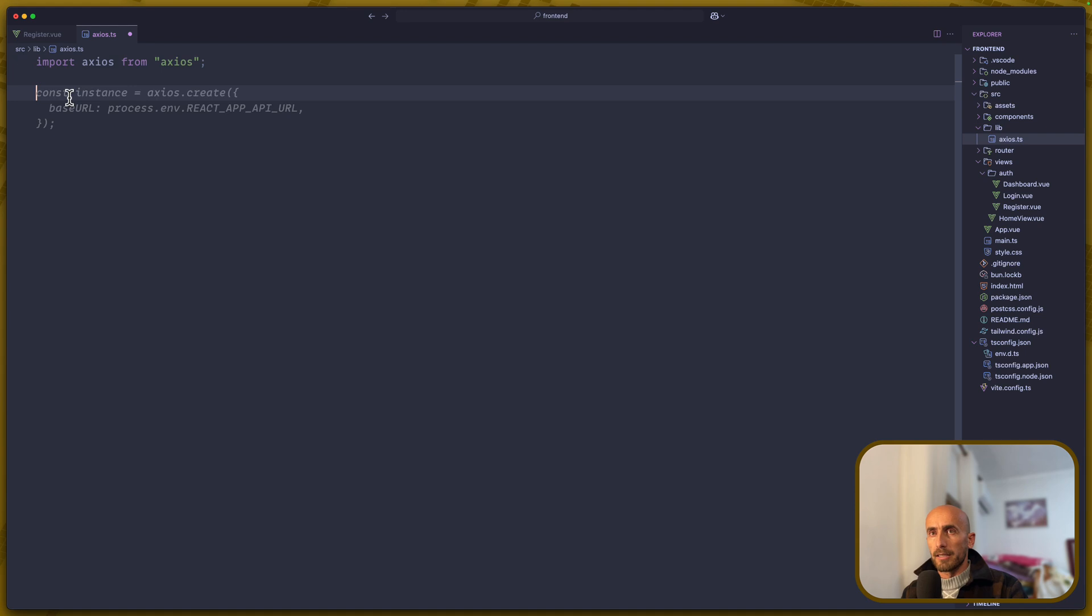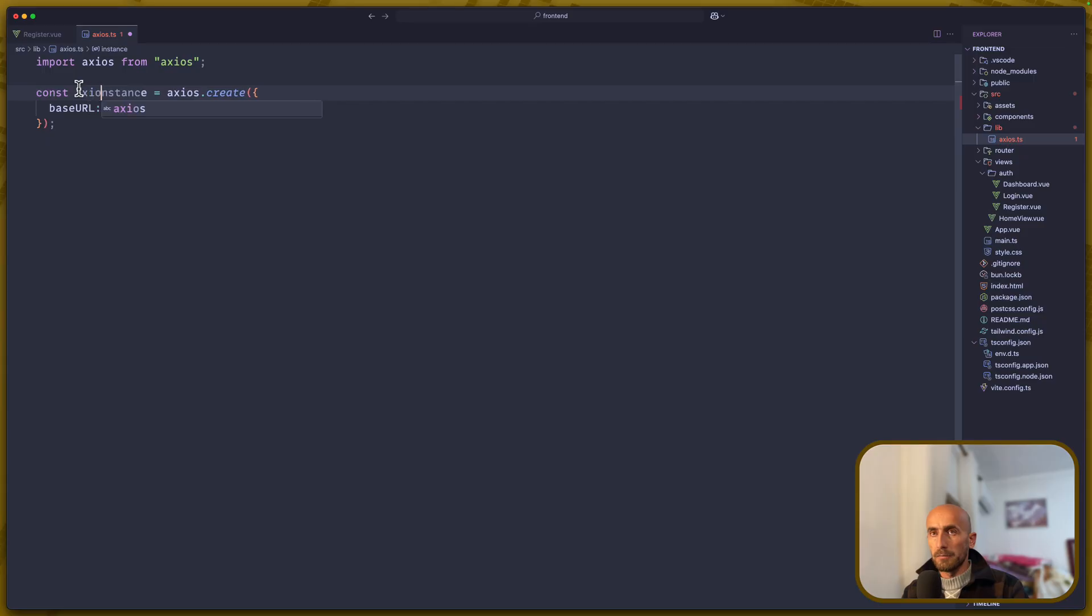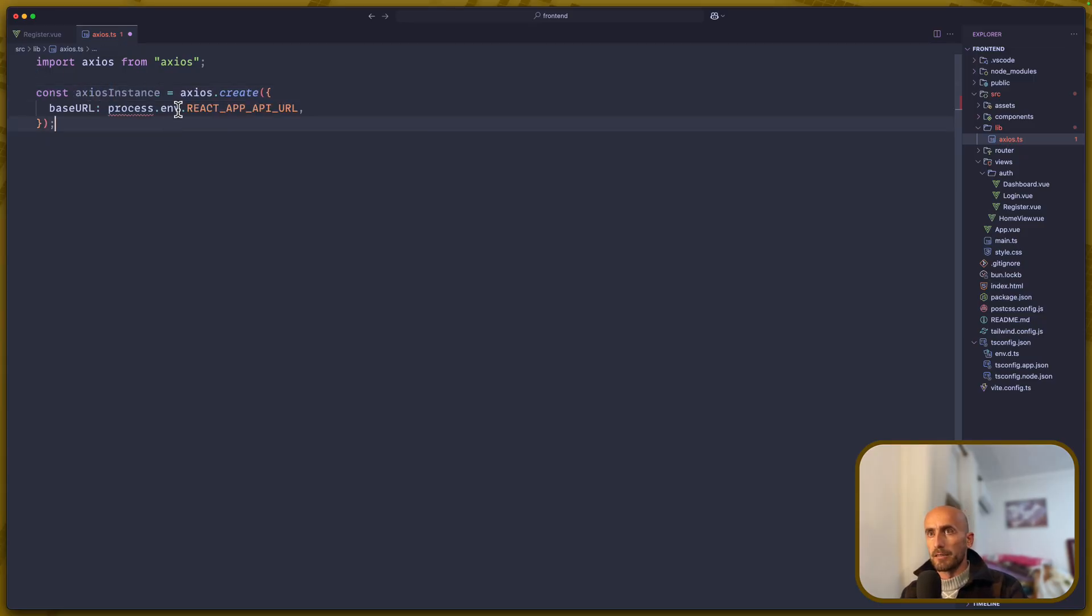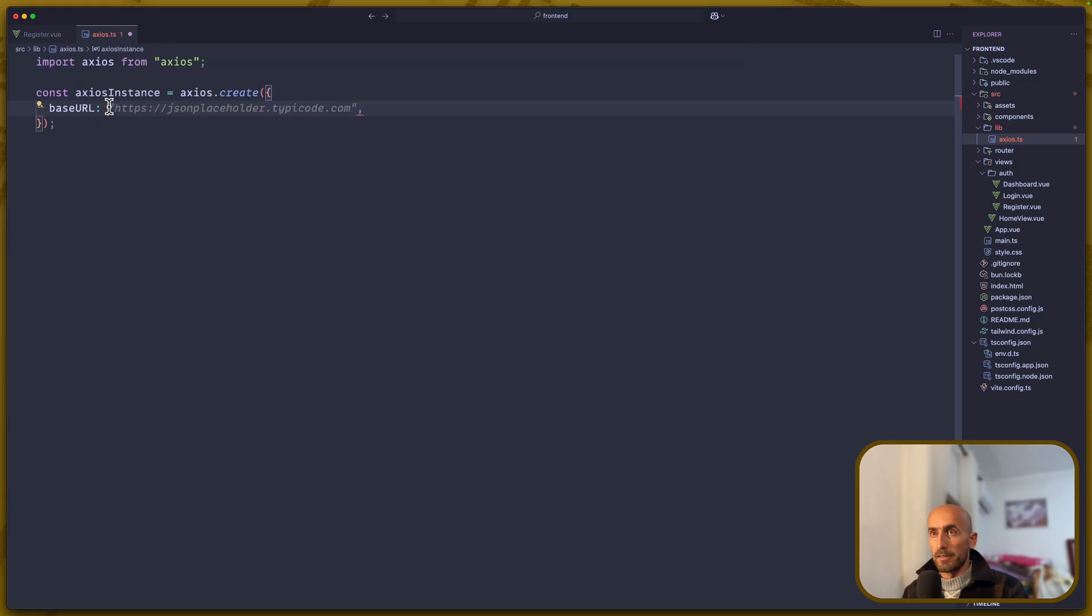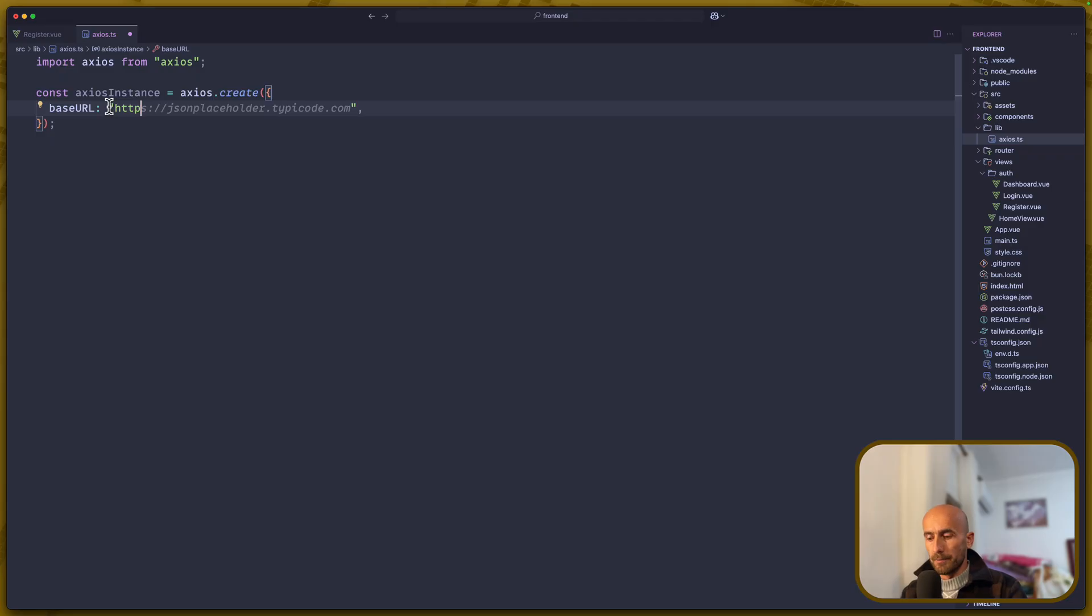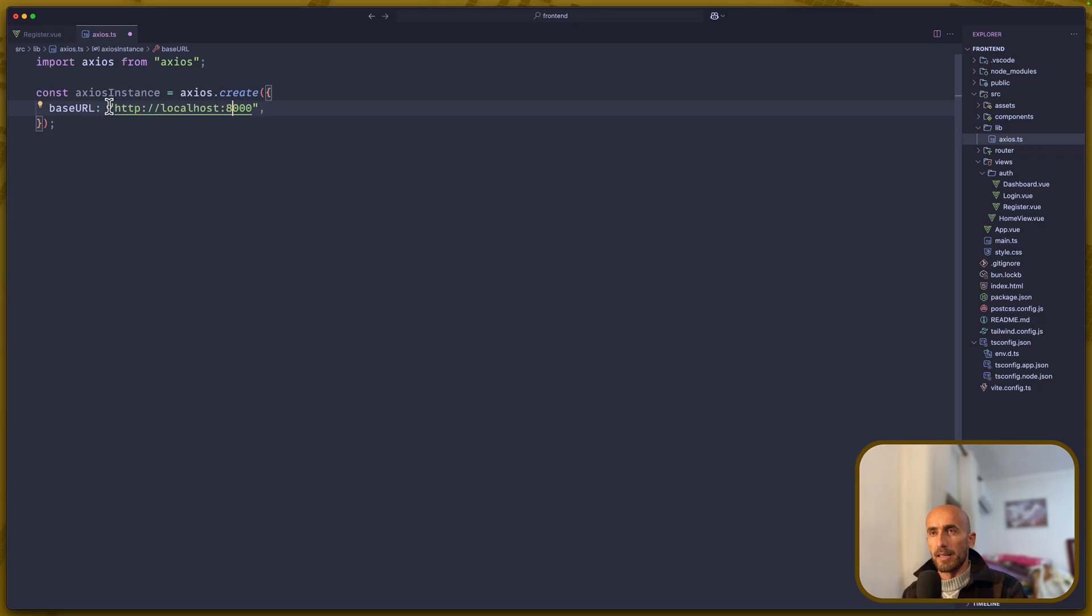And then, let's say const instance, or let's say axios instance to be axios.create. And here, I'm going to pass the base URL, which is going to be HTTP localhost, not 3000, but 8000.